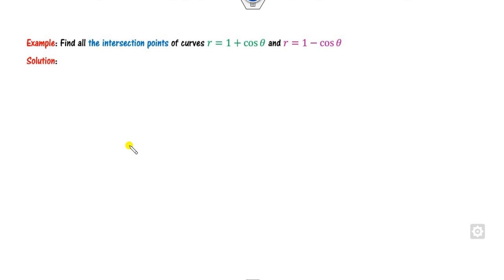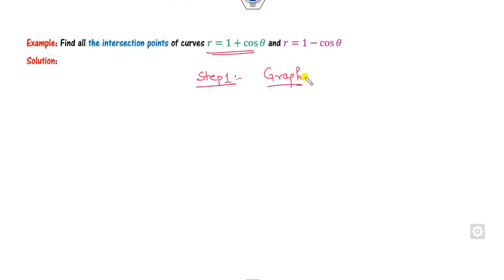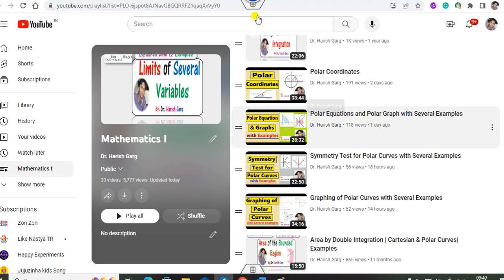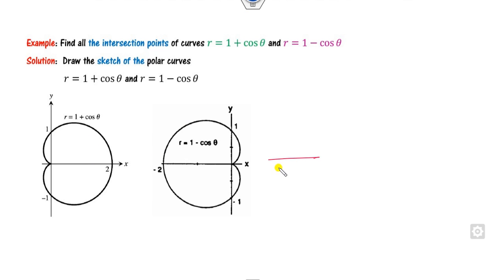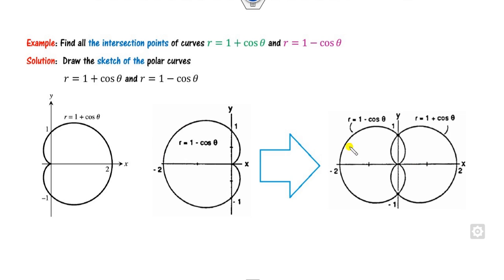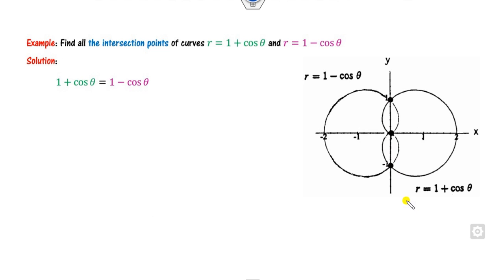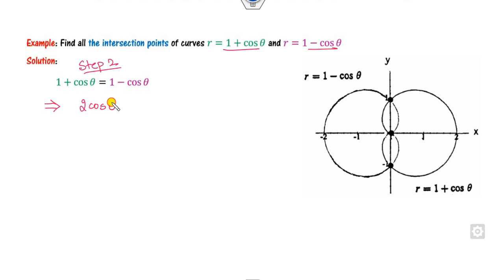Look at one more example based on these three steps. Draw the graphs of r = 1 + cos θ and r = 1 - cos θ. Combine them on a single graph — there are three points of intersection. Apply Step 2: equate the two equations, and 2 cos θ = 0, so cos θ = 0, giving θ = ±π/2.